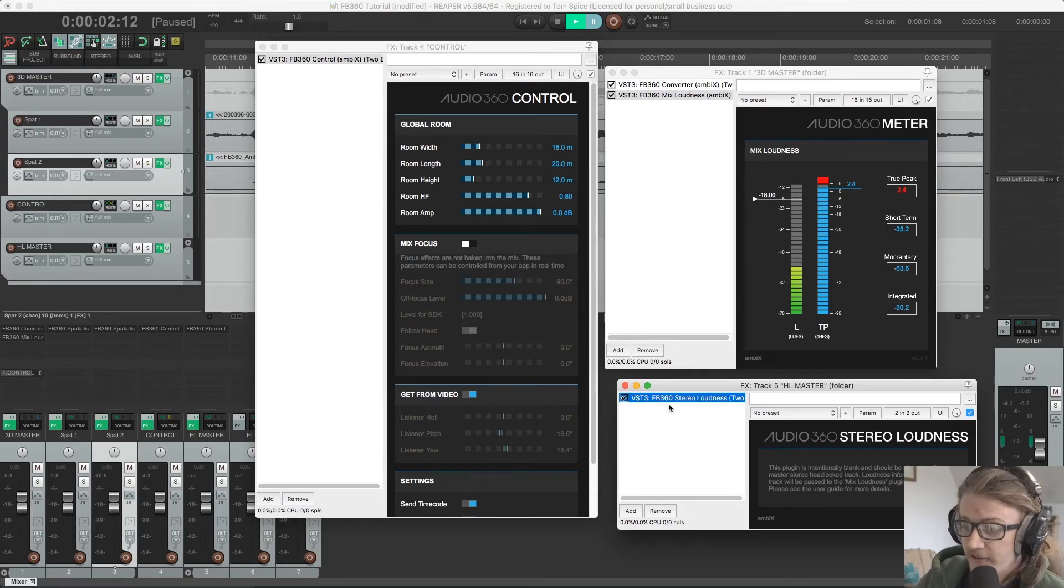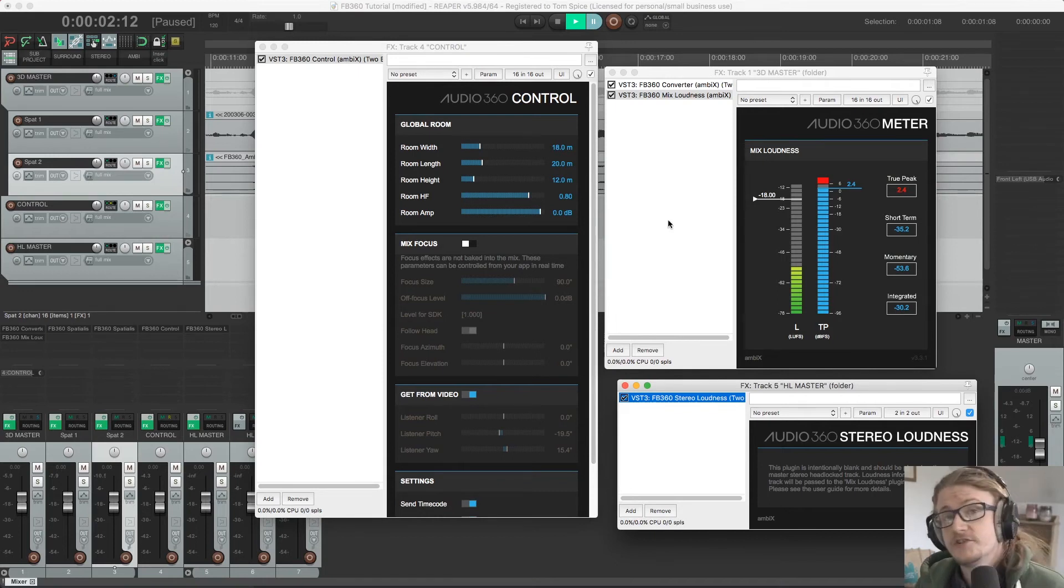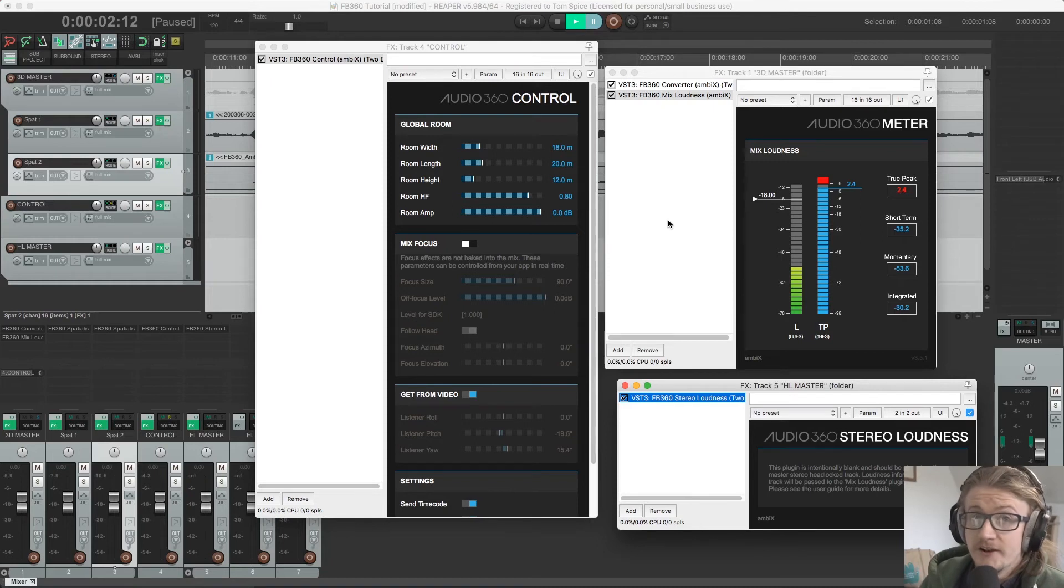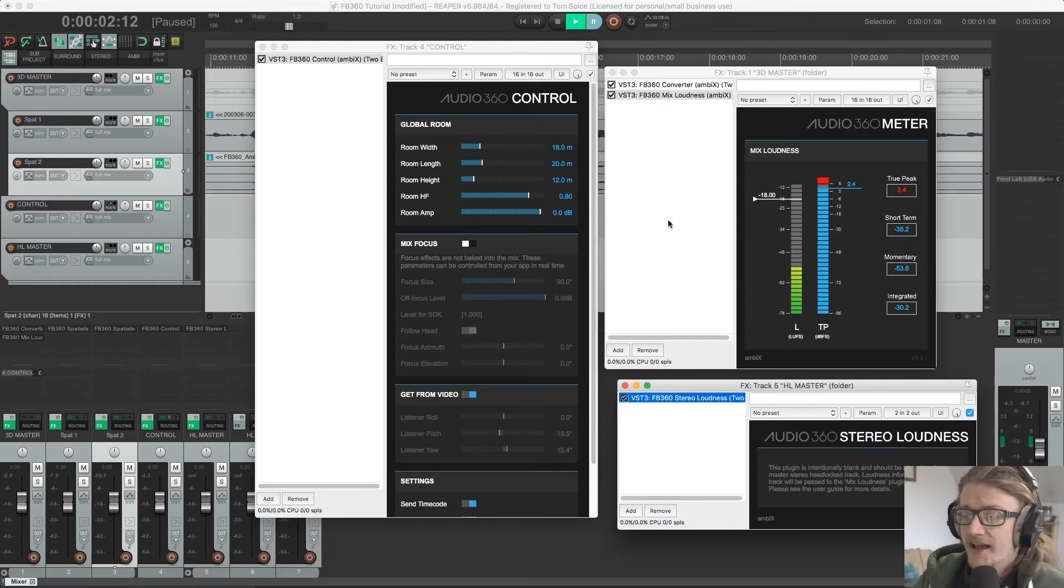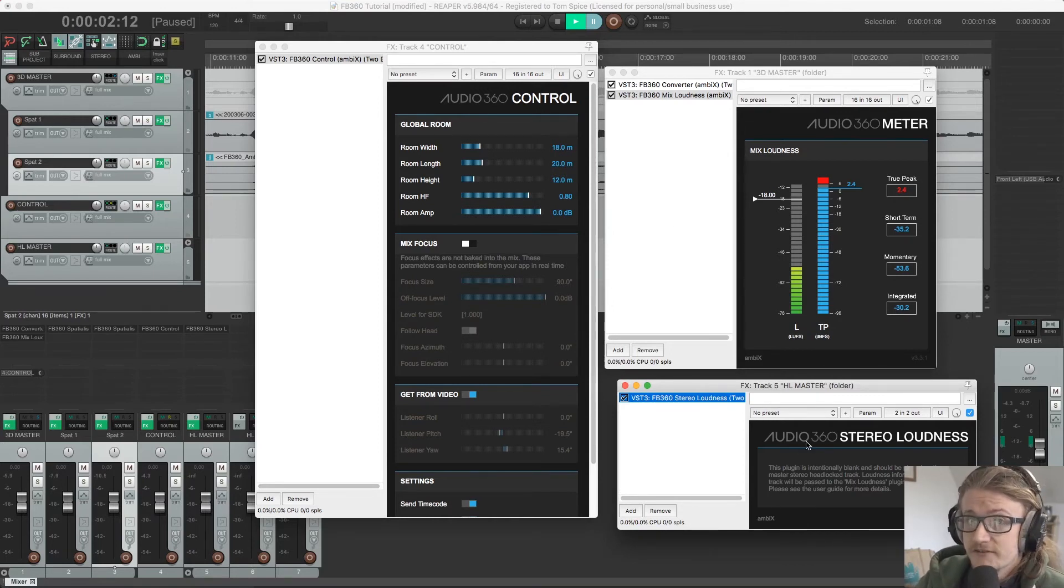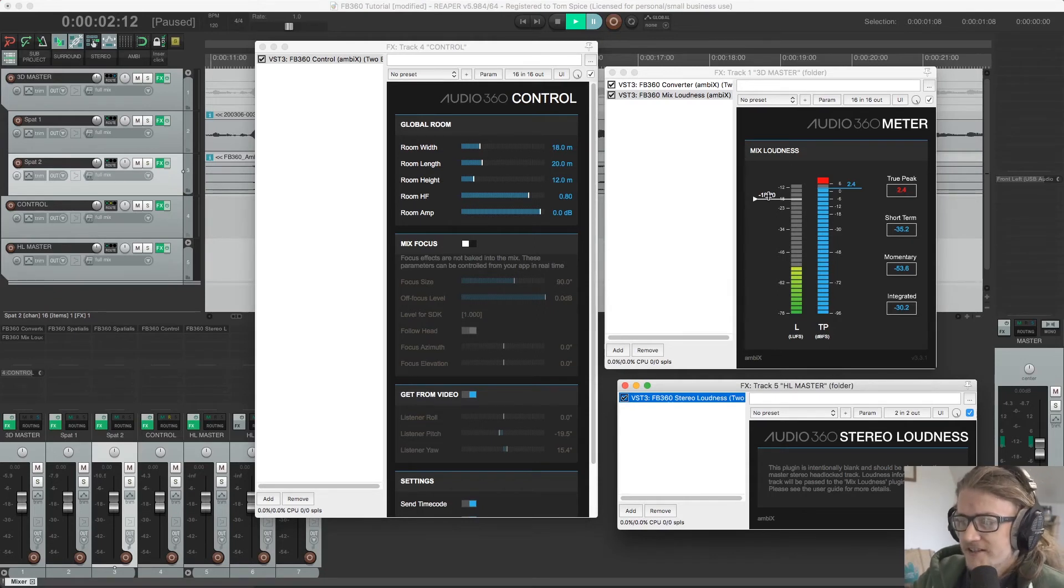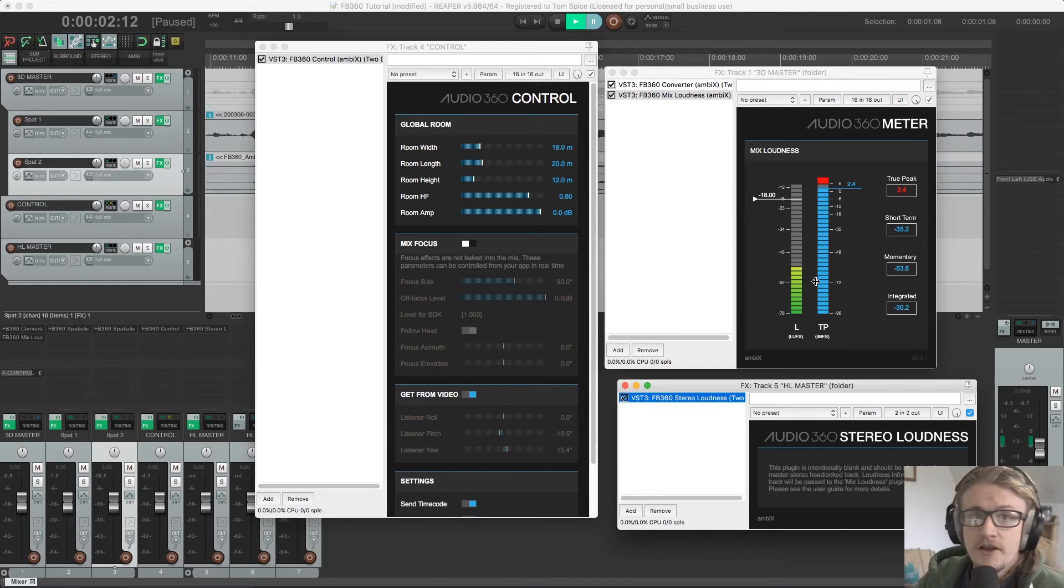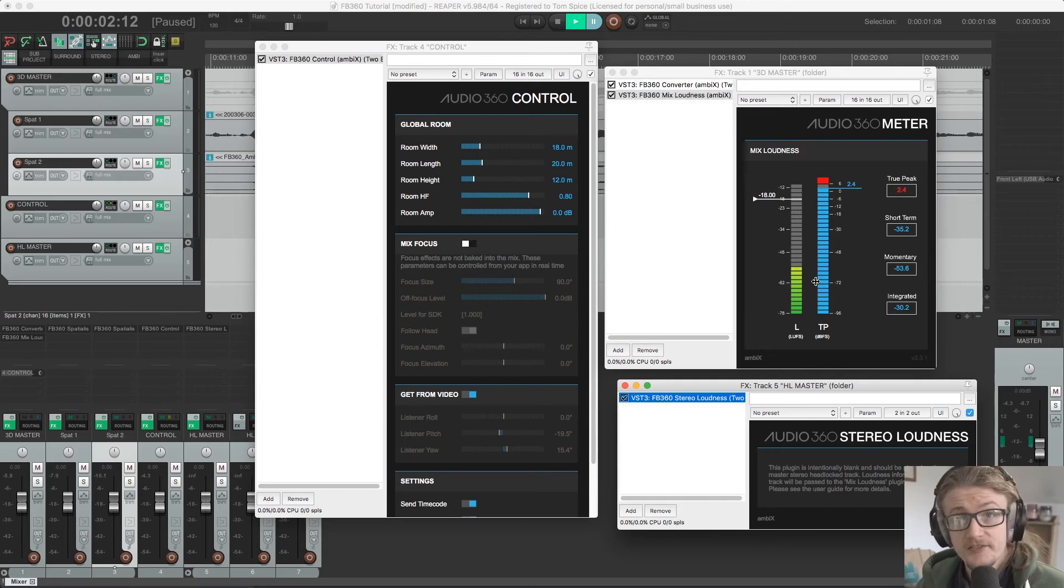And the stereo loudness plugin needs to be on our headlock master channel. So what these two are doing is they're working together to provide an idea of the overall loudness of our mix, taking into account our spatialized information and our stereo information. So the stereo loudness plugin is sending all of the information that it's receiving to this mix loudness plugin and creating an average in LUFS or DPFS for both mixes combined. I hope that makes sense.